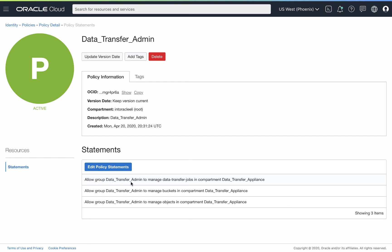So allow group data transfer admin to manage data transfer jobs in compartment data transfer appliance. We're going to also allow this data transfer admin to manage buckets in the compartment. And we're going to allow the data transfer admin to manage objects in the compartment.